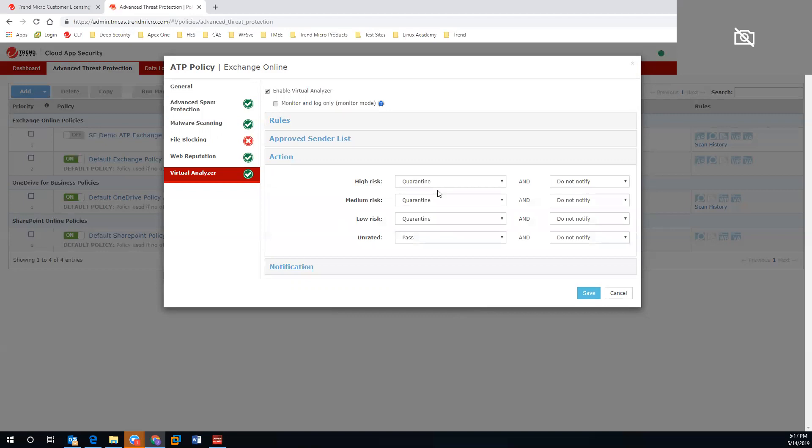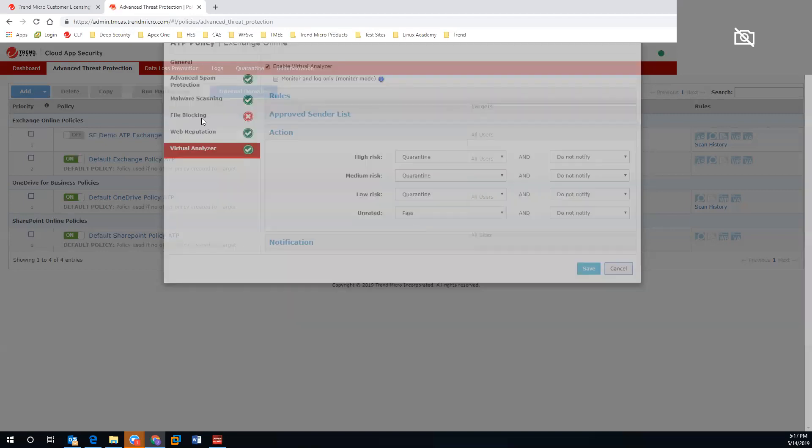From an action perspective, you can go ahead and quarantine, delete, tag subject, or pass as desired.